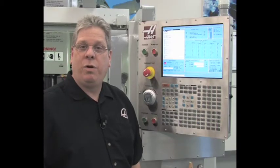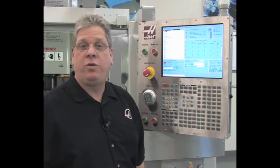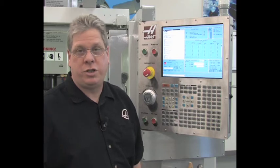The DXF import feature will be included with the intuitive programming system, so it will be standard on all toolroom products and optional on all other Haas machines.